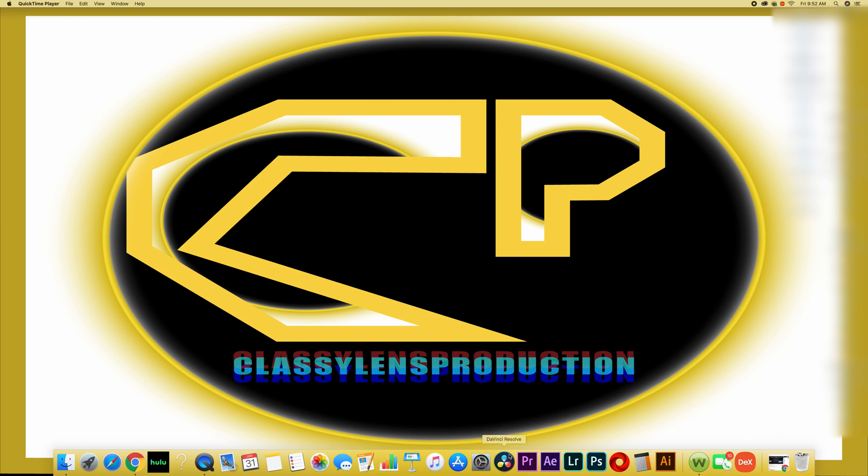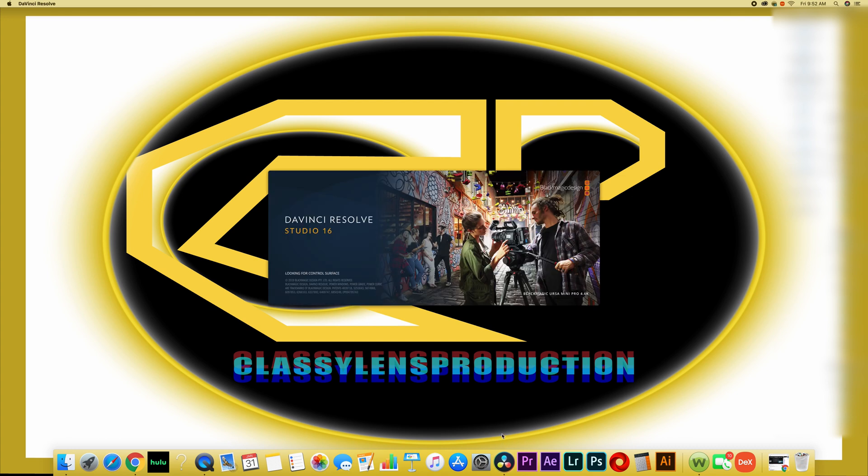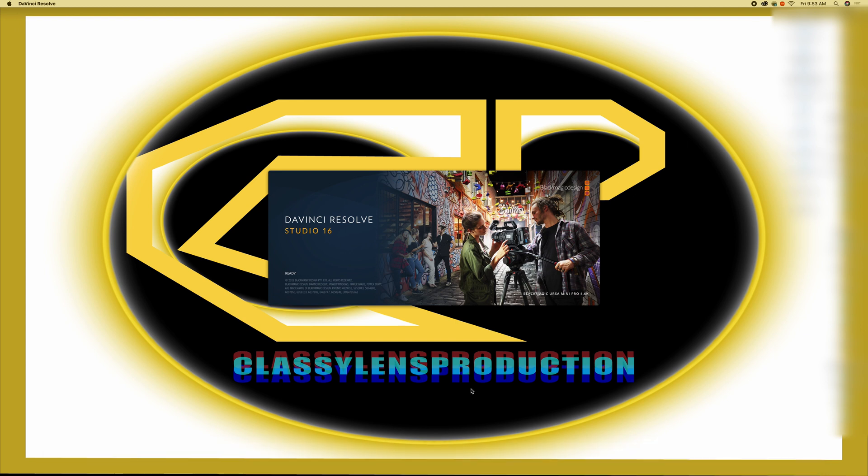The first thing we want to open is DaVinci Resolve Studio 16. This is the paid version and you can have the free version, the same process for you to import files into DaVinci Resolve.